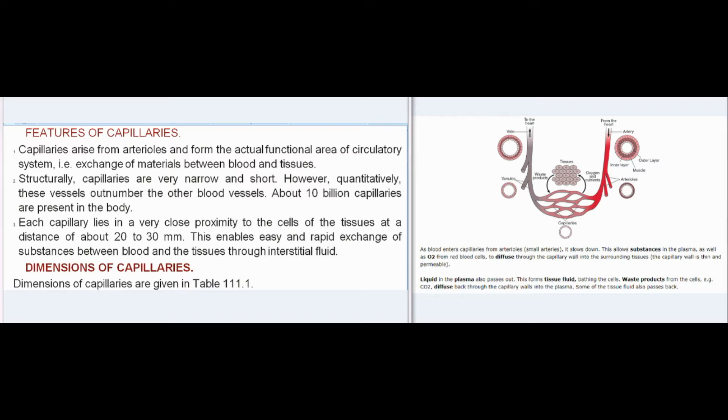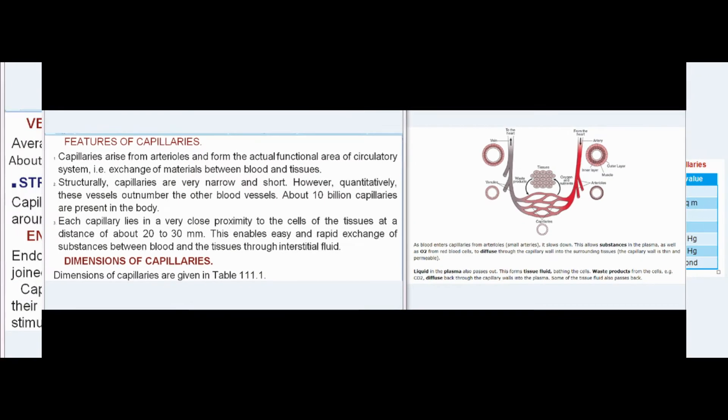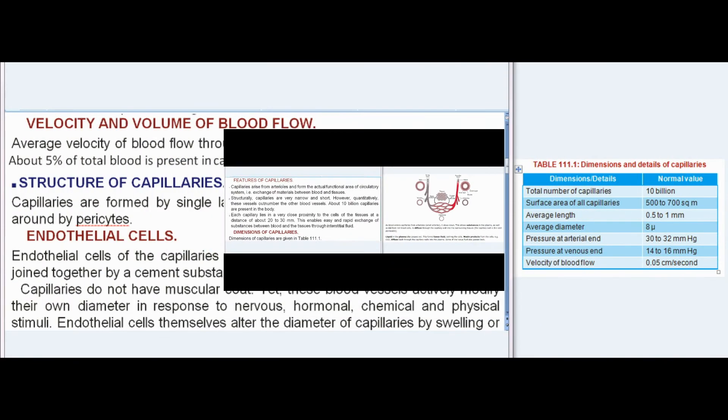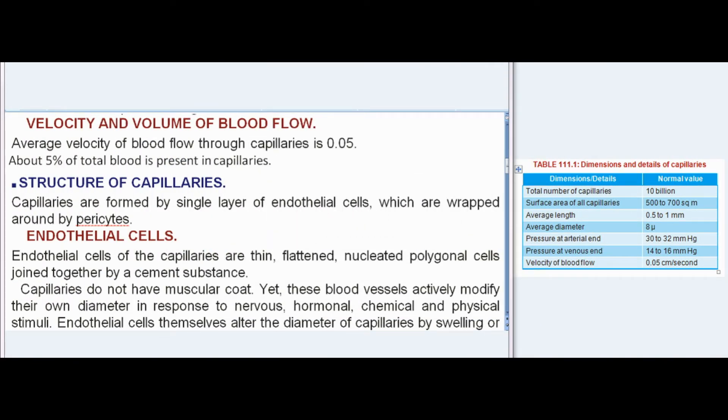Dimensions of capillaries are given in Table 111.1. The average velocity of blood flow through capillaries is 0.05 cm/second. About 5% of total blood is present in capillaries.